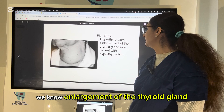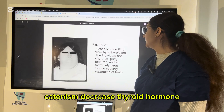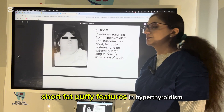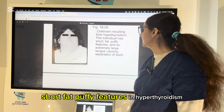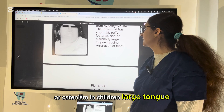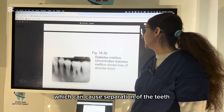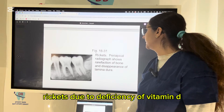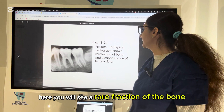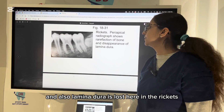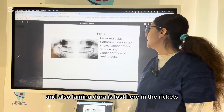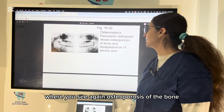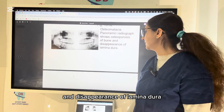Hyperthyroidism involves enlargement of the thyroid gland. Cretinism results from decreased thyroxine hormone, causing short, puffy features in hypothyroidism or cretinism in children, along with a large tongue which can cause separation of the teeth. Uncontrolled diabetes mellitus can lead to loss of alveolar bone. Rickets, due to deficiency of vitamin D, shows rarefaction of bone and loss of lamina dura. Osteomalacia is vitamin D deficiency in adults, with osteoporosis of bone and disappearance of lamina dura.